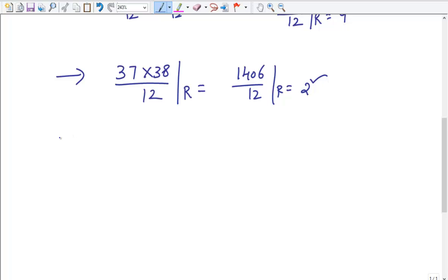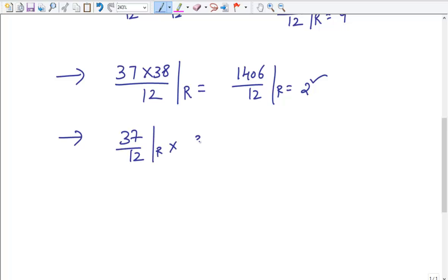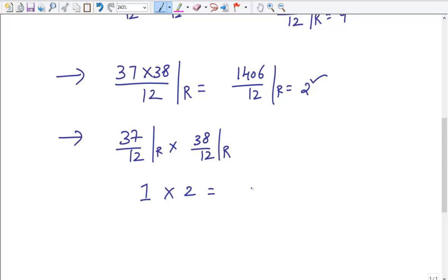So the approach is: take the remainder of 37/12, which is 1, and the remainder of 38/12, which is 2. The product of these individual remainders is 2, which is the final remainder.